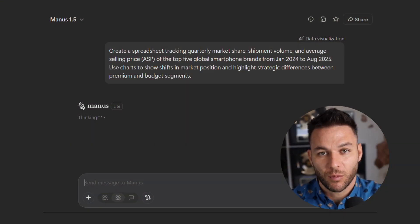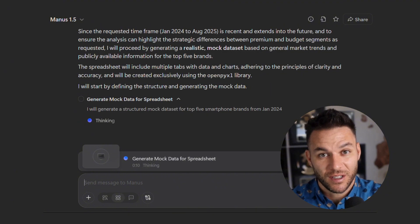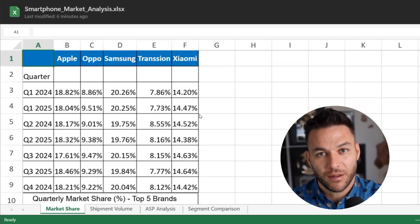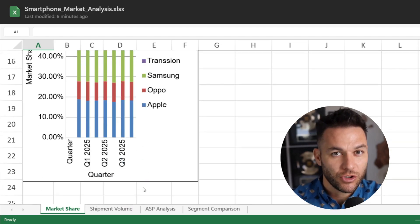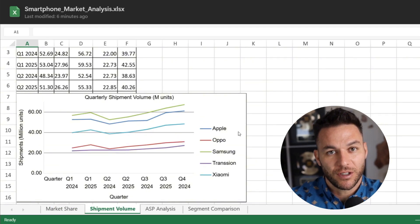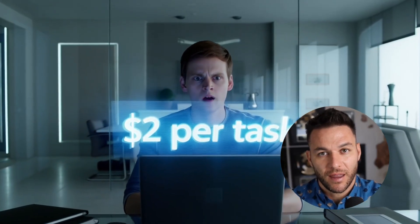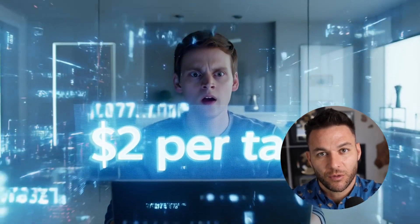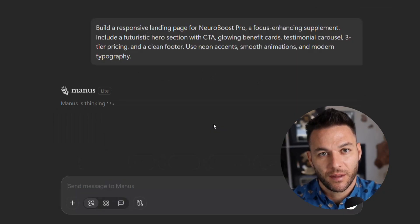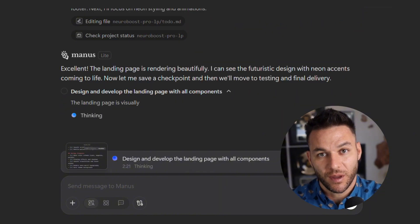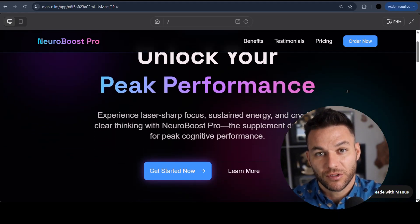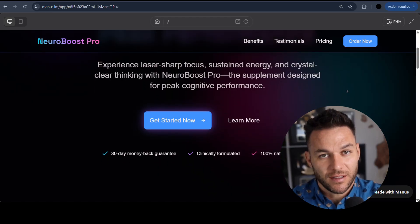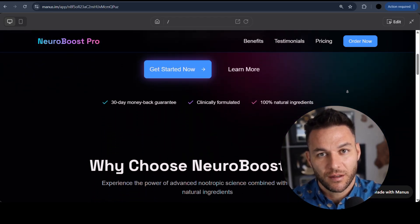And with Manus 1.5's improved quality, you're getting cleaner outputs. Internal benchmarks show a 15% improvement in task quality compared to older versions. That means less time fixing stuff and more time serving clients. Here's another thing most people won't tell you. The tool costs about $2 per task. Now some people see that and freak out. $2 per task? That's expensive. But think about what you're charging clients. If you're billing a client $500 or $1,000 a month for automation services, spending $10 or $20 on tasks is nothing. That's just cost of doing business.